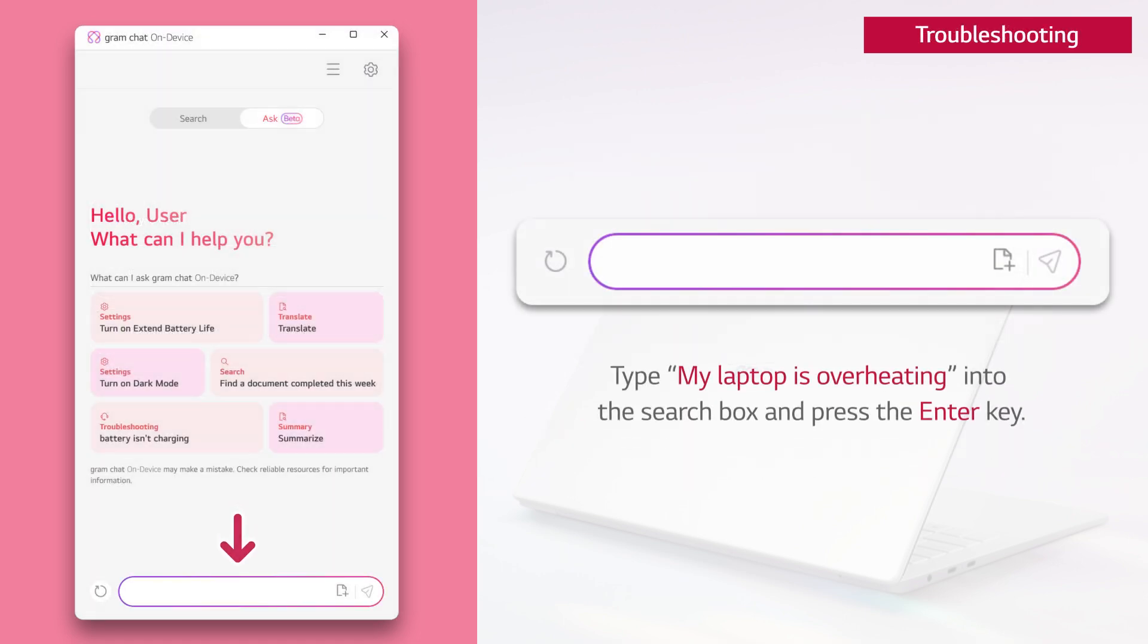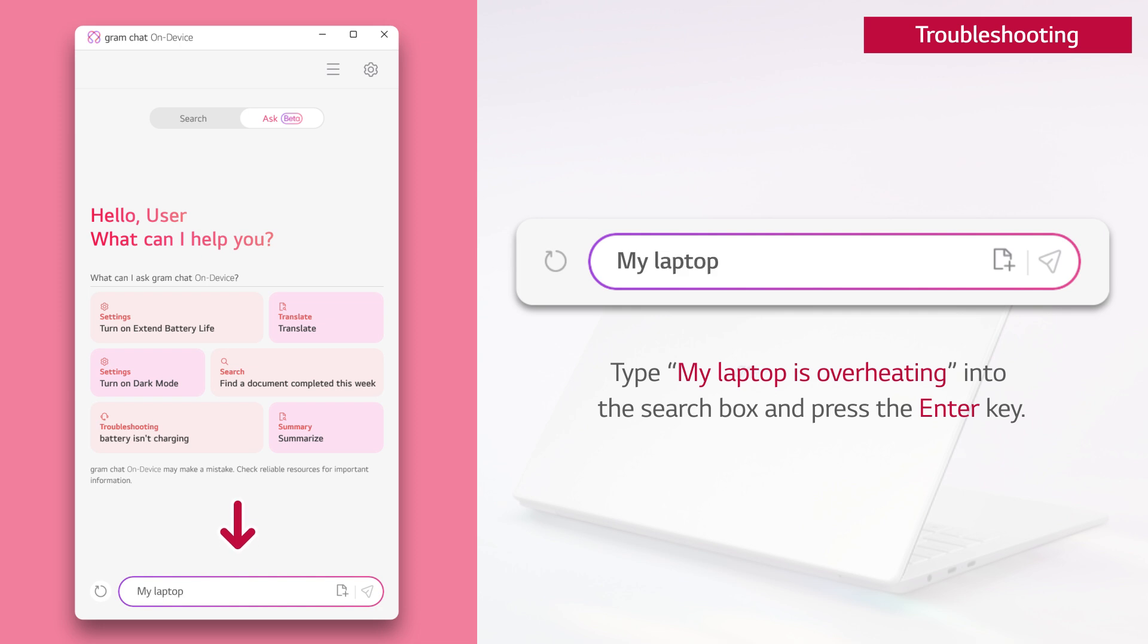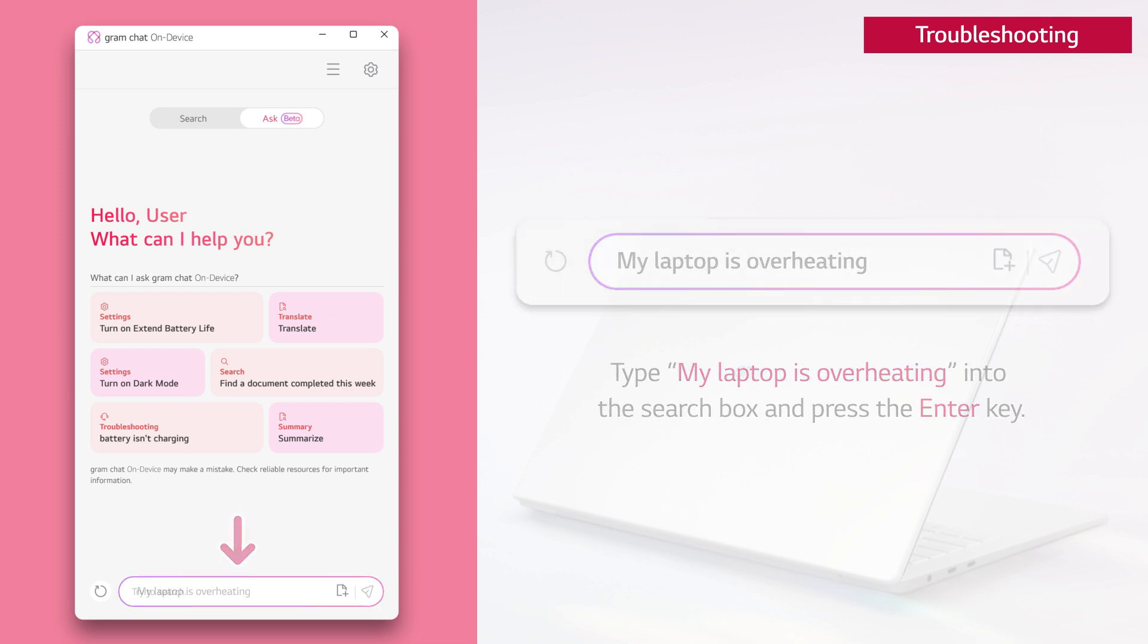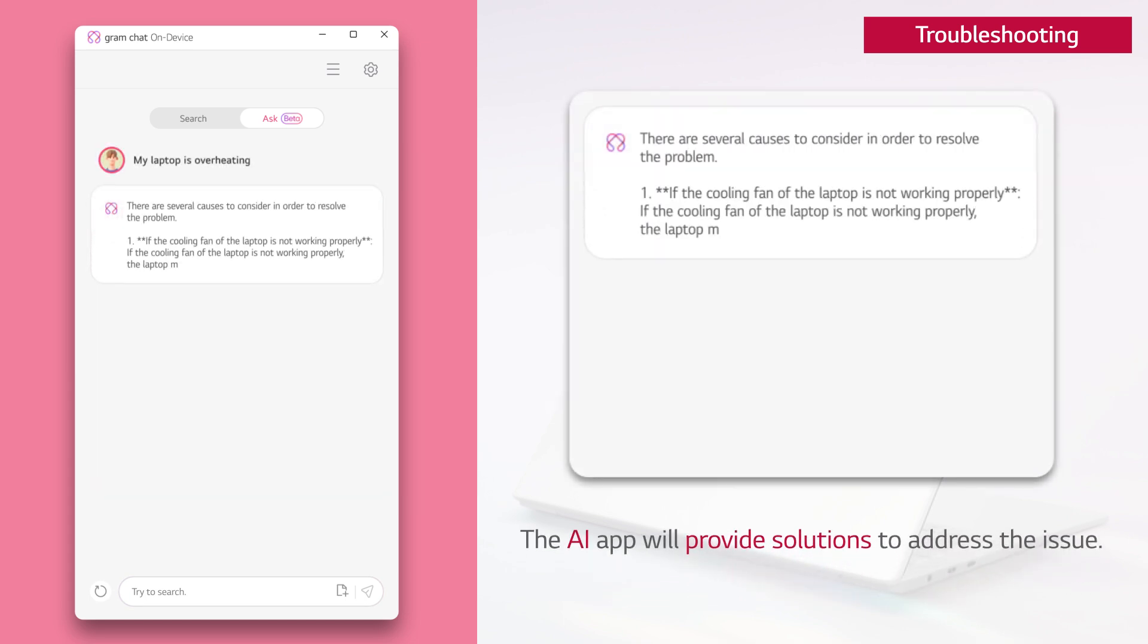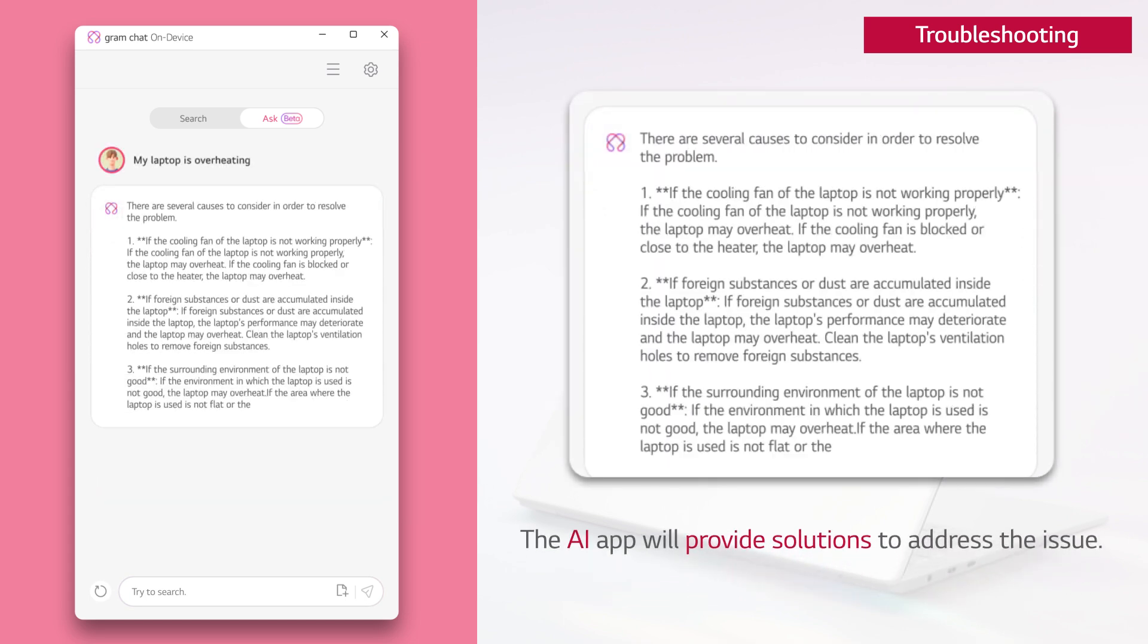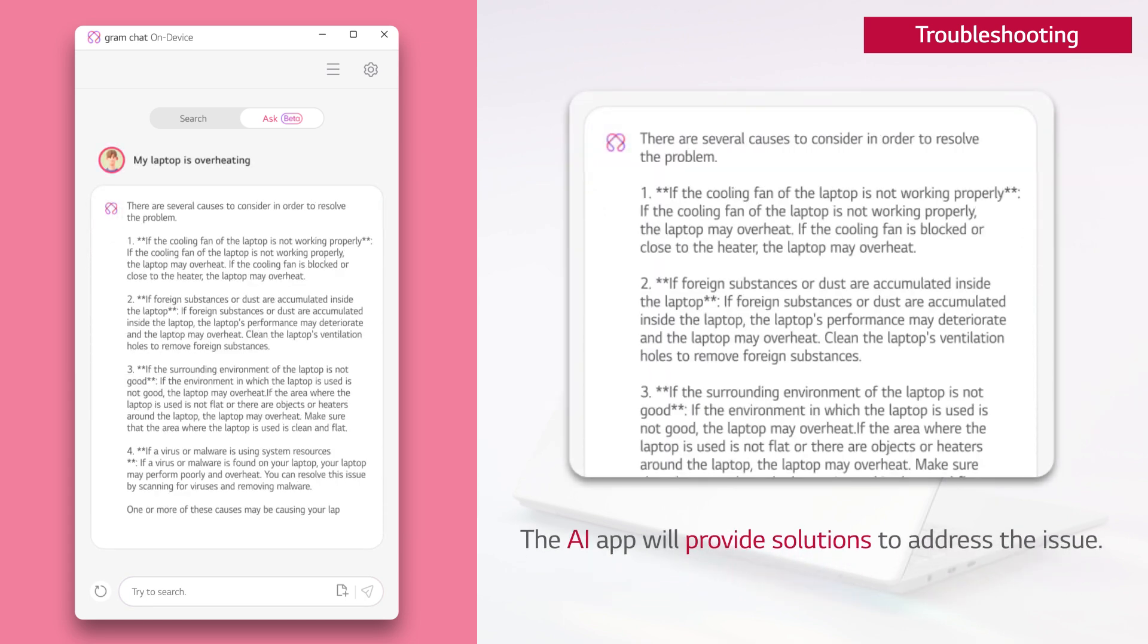Type my laptop is overheating into the search box and press the enter key. The AI app will provide solutions to address the issue.